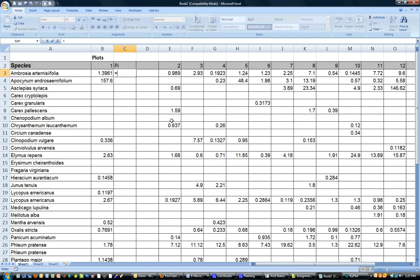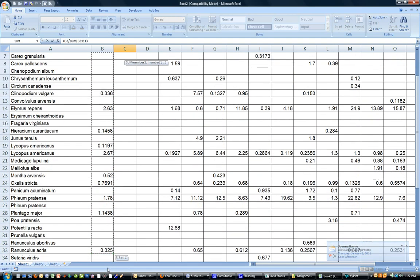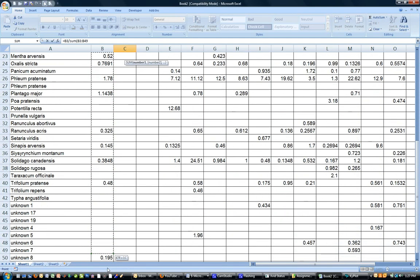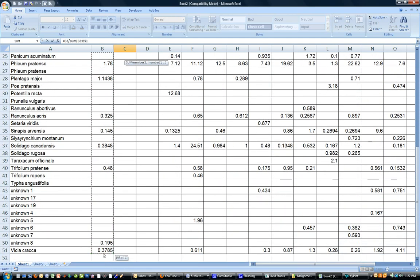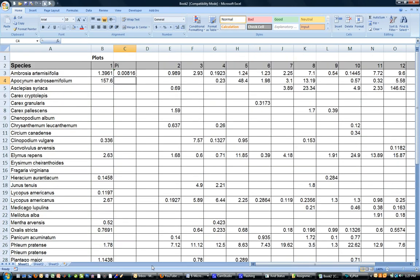The simple way of doing that is to type equals. That's the start of every formula or function in Excel. Click on that cell because I want that divided by the sum of all biomass in this particular plot. Close the bracket and press enter and I can see that I've got a proportion value for that species.